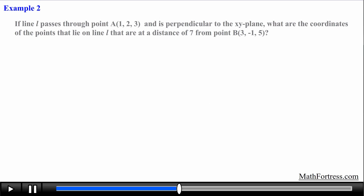Let's try the second example. If line L passes through point A with coordinates (1, 2, 3) and is perpendicular to the xy-plane, what are the coordinates of the points that lie on line L that are at a distance of 7 from point B with coordinates (3, -1, 5)?